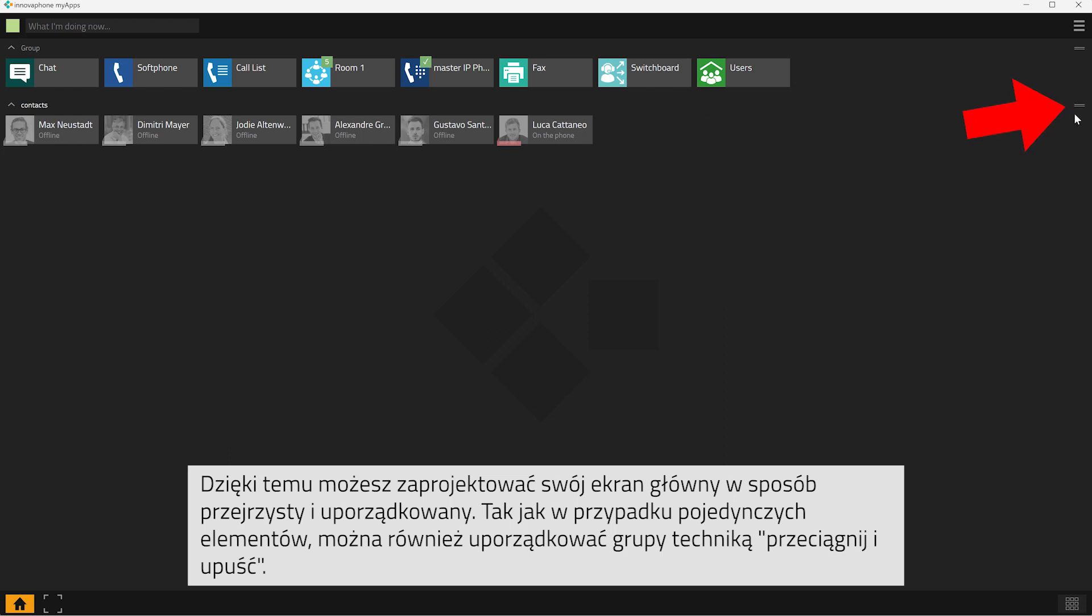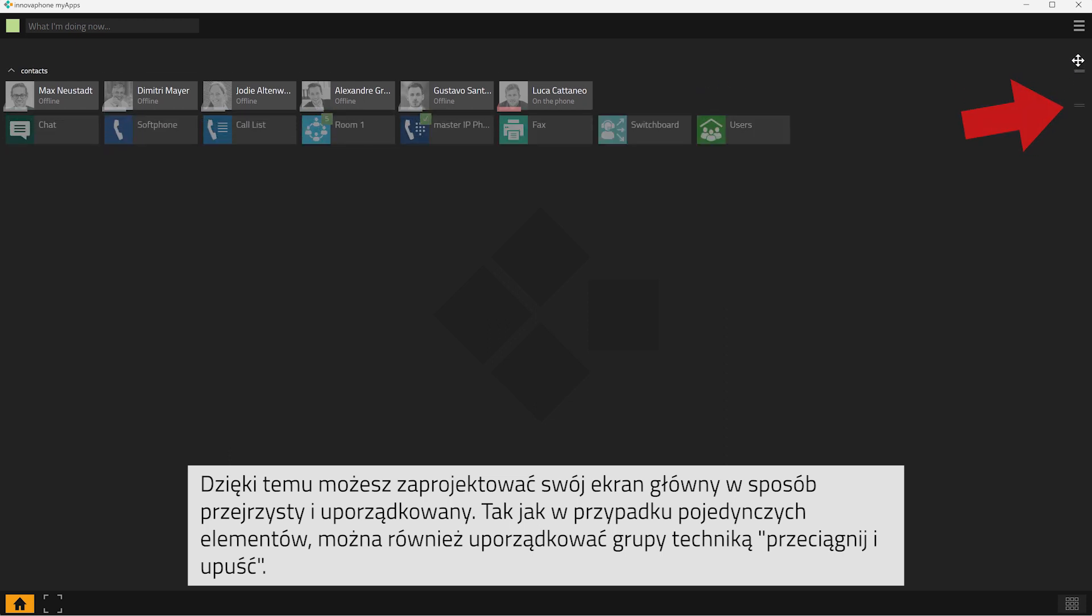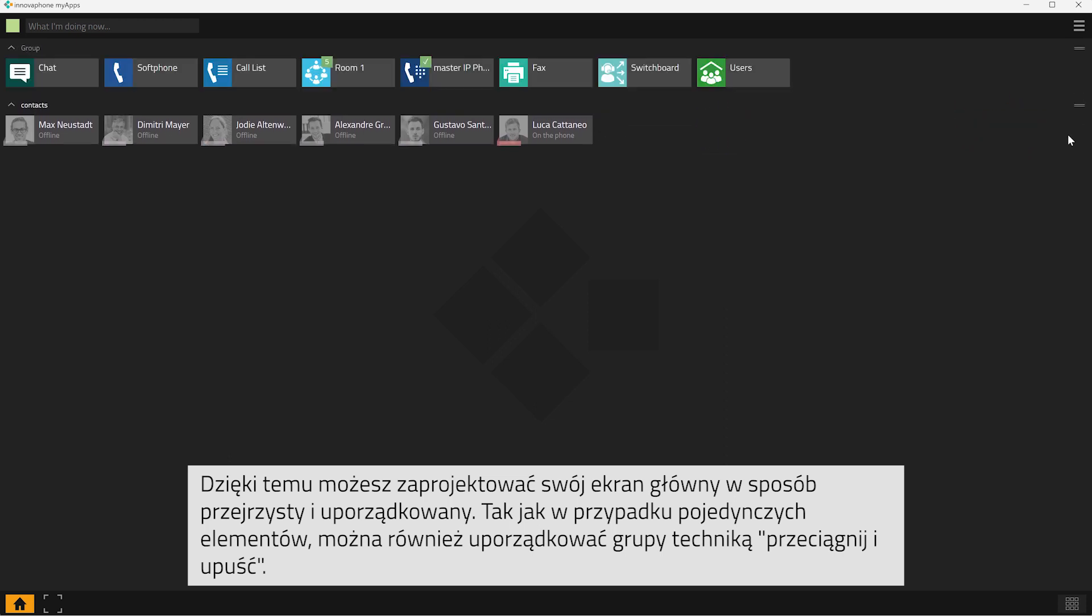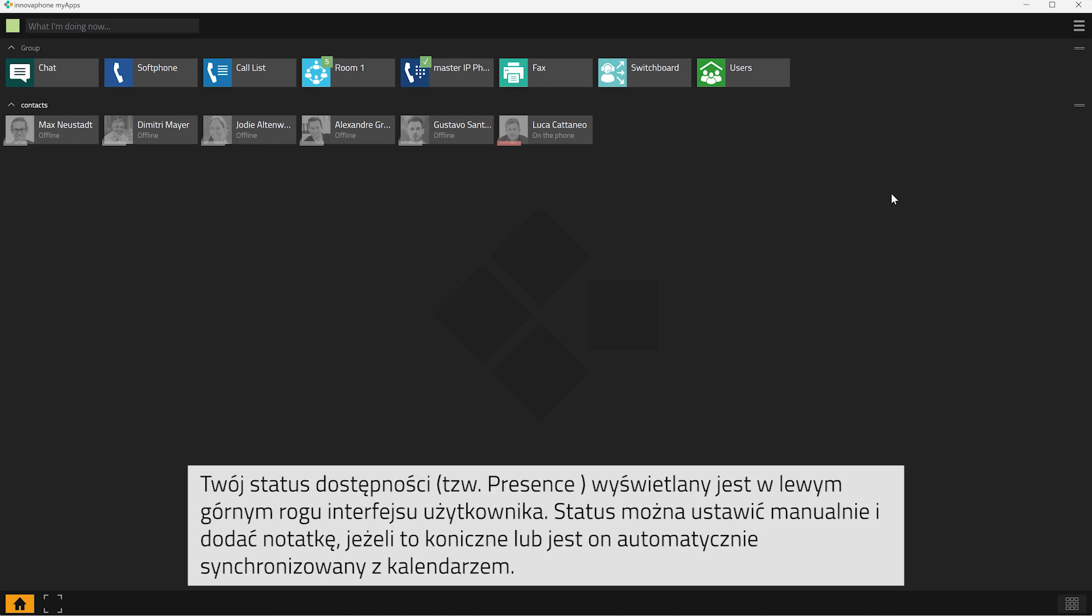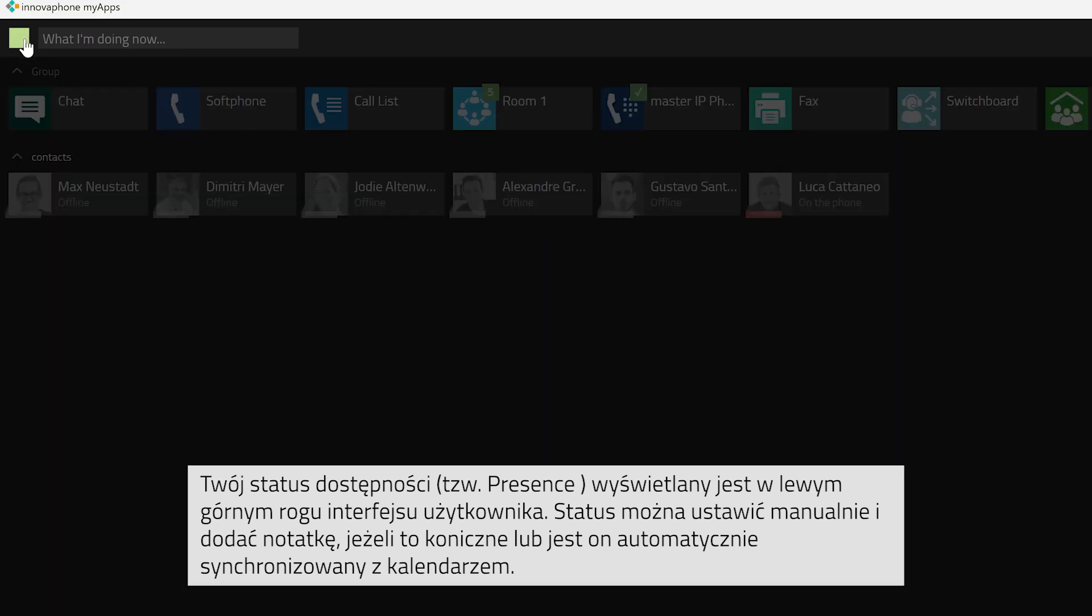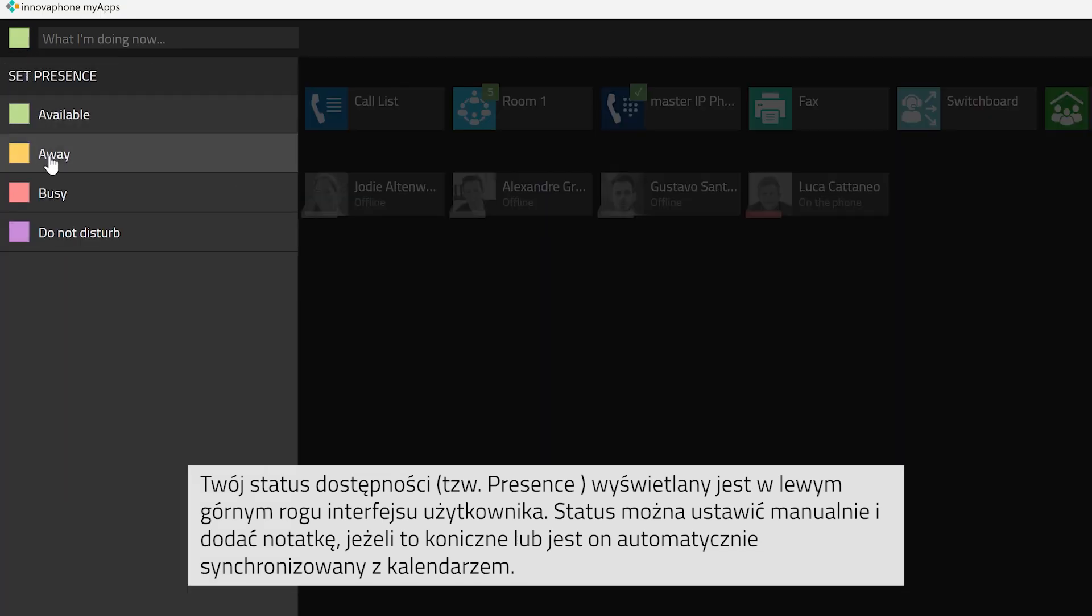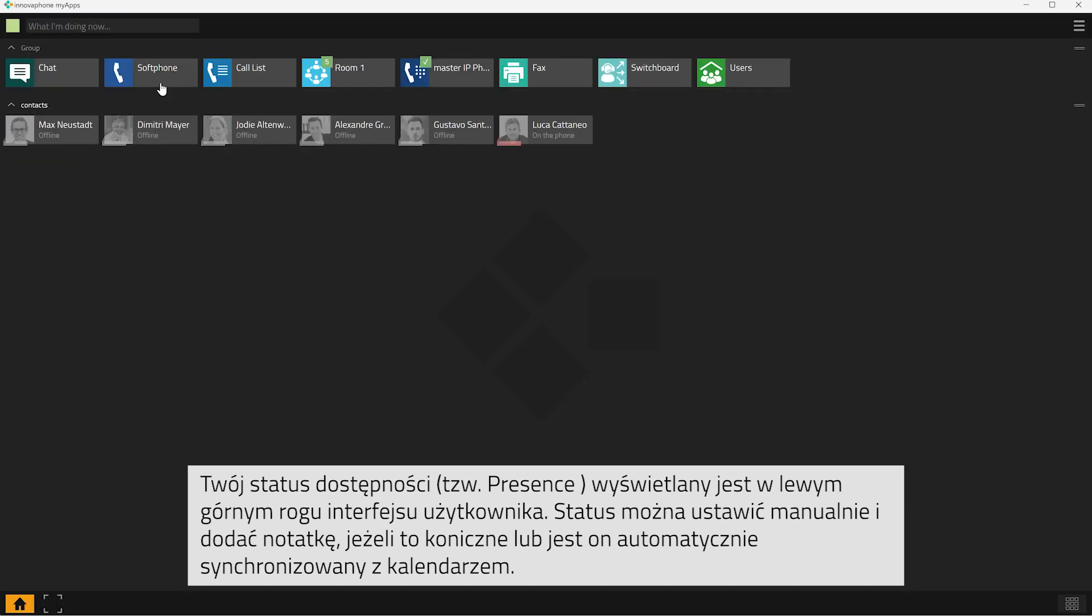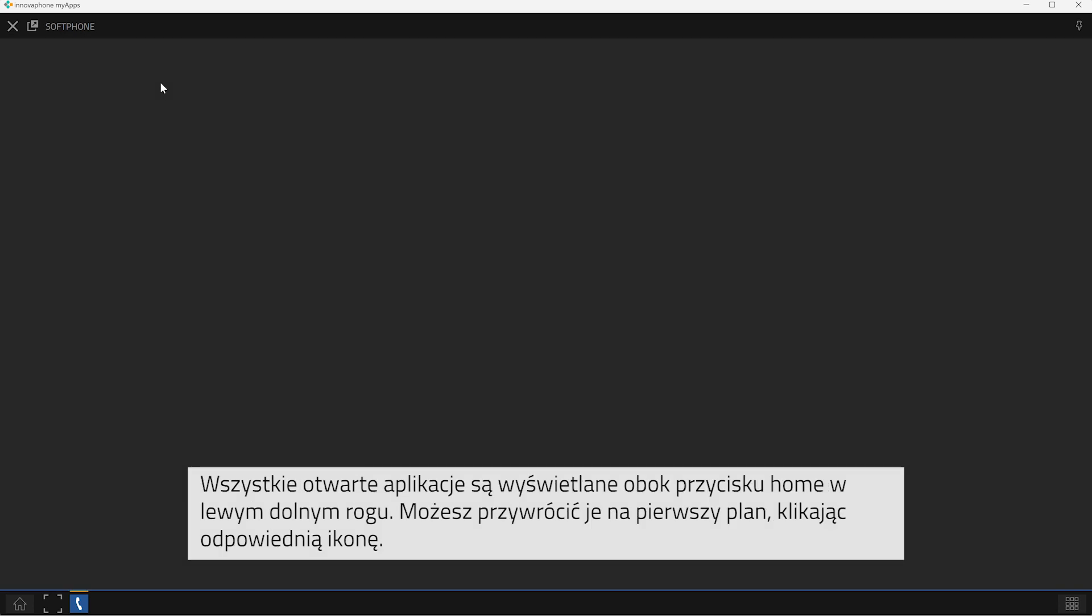Of course, you can also reposition entire groups via drag and drop. When you are on your home screen, you can view your presence status at the top left corner. Your presence status is either synchronized with your calendar, or you can also change your status manually. You can also enter an individual notification in your presence status.